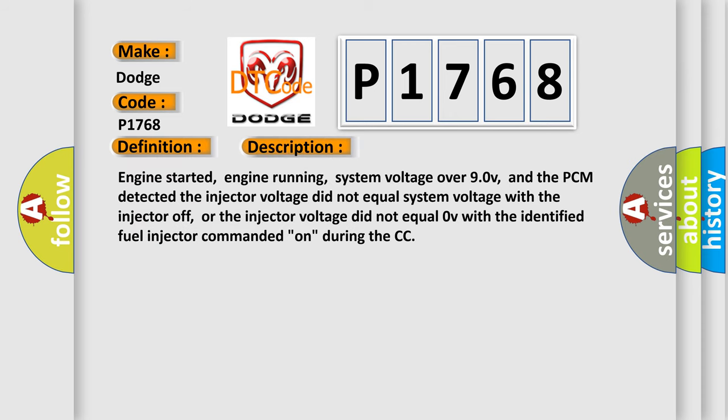Engine started, engine running, system voltage over 90V, and the PCM detected the injector voltage did not equal system voltage with the injector off, or the injector voltage did not equal 0V with the identified fuel injector commanded on, during the CCT.